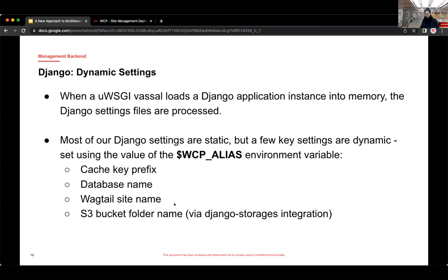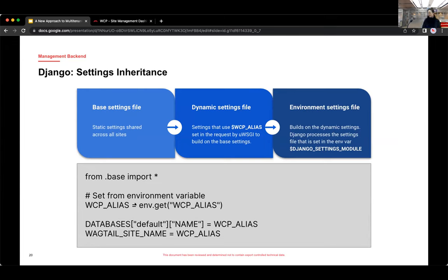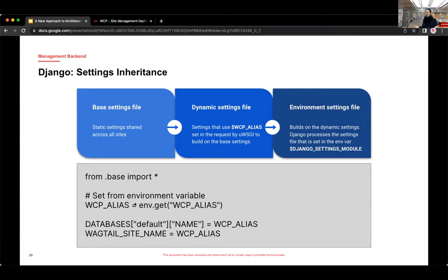So if we take a closer look at the way we've structured the settings inheritance, you can see on the left is where it starts with the base settings file. And that's the file that contains all of these static settings. So these are the settings that are shared across all of our sites.